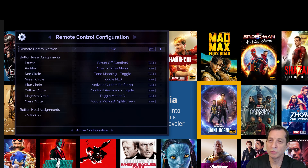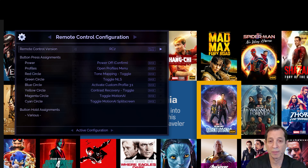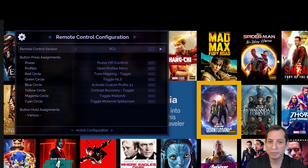The first setting is the remote control version. You shouldn't need to change this, as Envy will automatically detect which remote control you're using — whether that's the RC1 that came with the Envy Mark 1, or the RC2 Backlit Remote Control that comes with the Mark 2. This menu is organized a bit differently for the RC1 versus the RC2 options, as you see shown here, but the inner workings are the same.